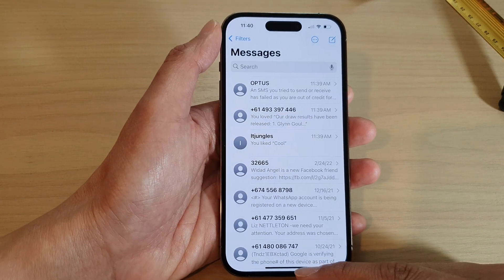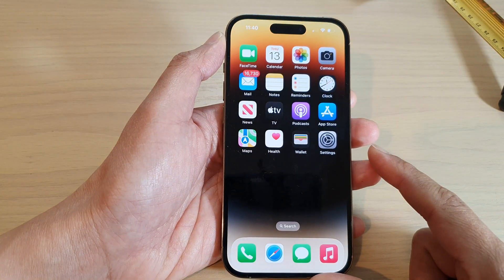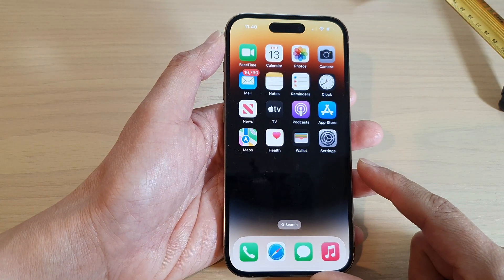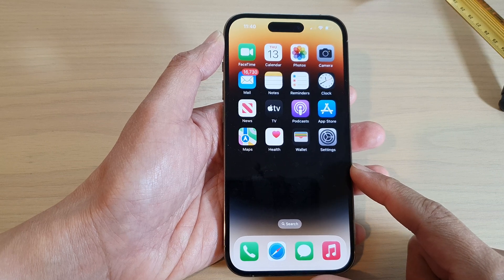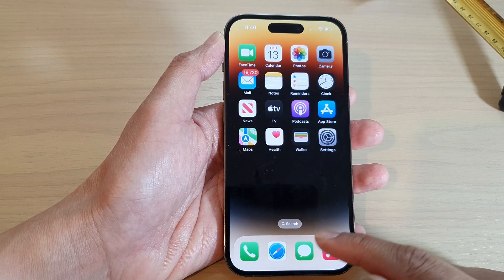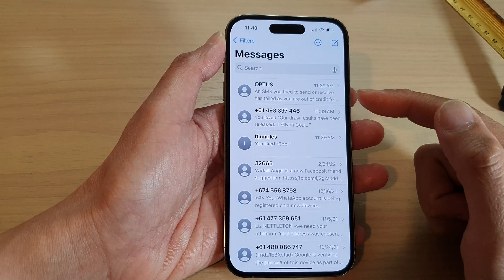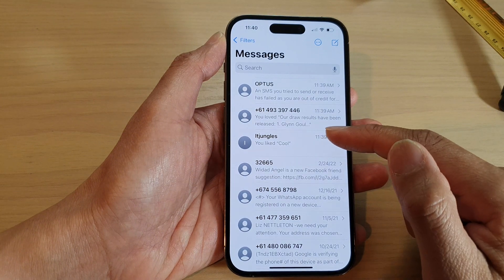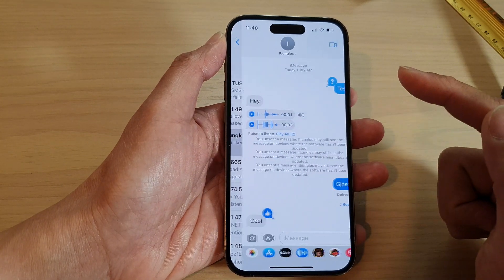First, let's go back to the home screen by swiping up at the bottom of the screen. From the home screen, open up your text messaging app. In here, open up your text message conversation.